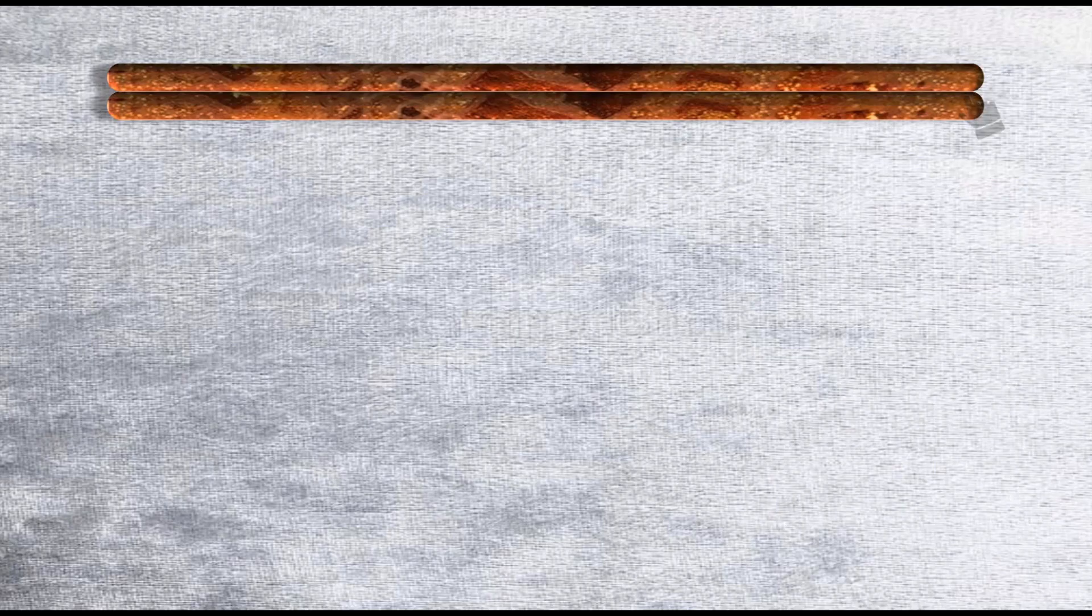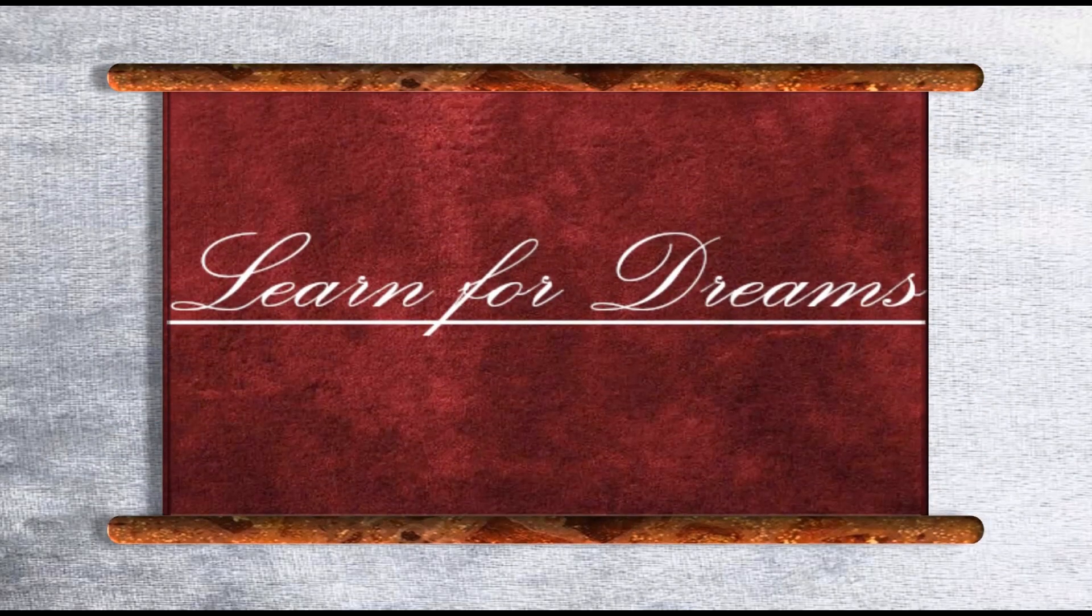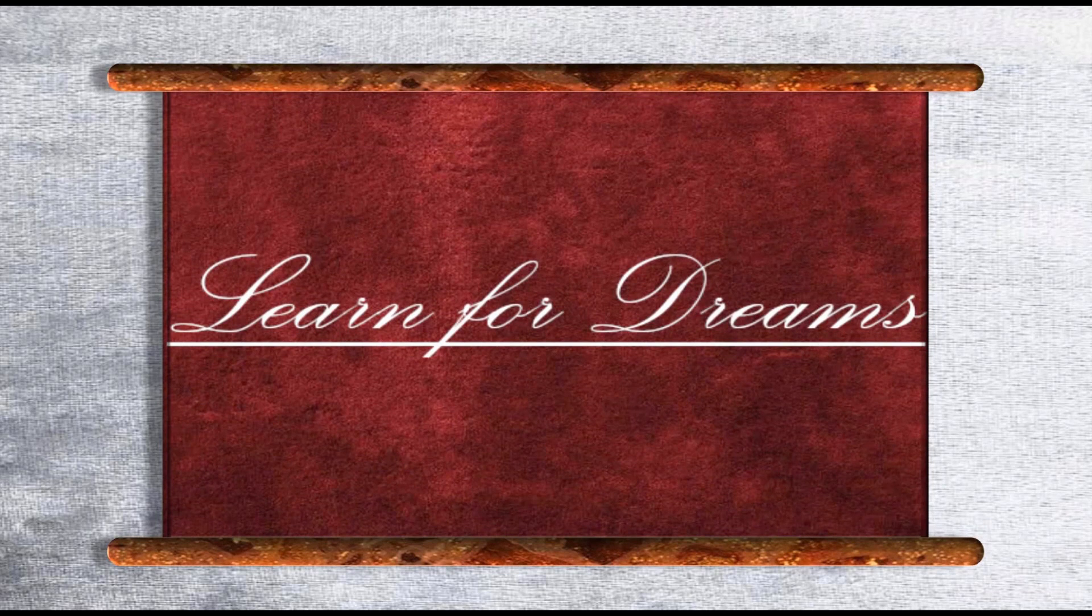Hope you enjoyed learning. For more such informative videos, subscribe to the channel Learn for Dreams and don't forget to hit the bell icon.